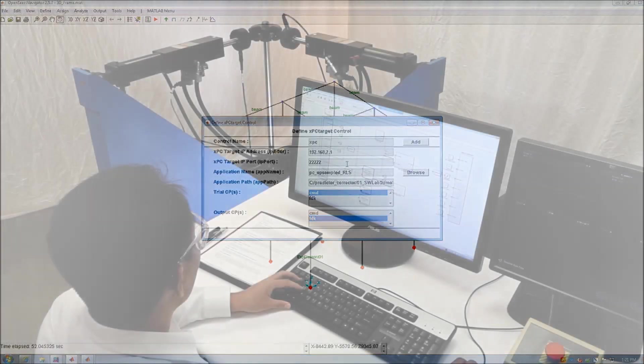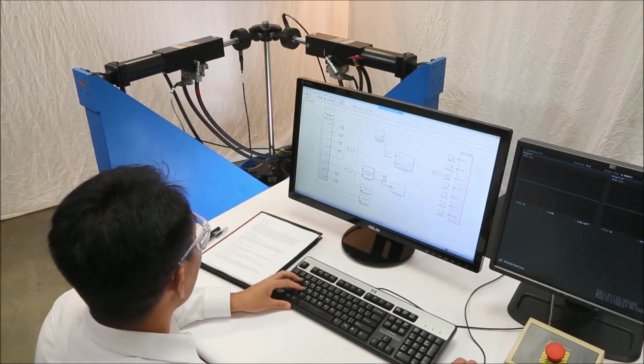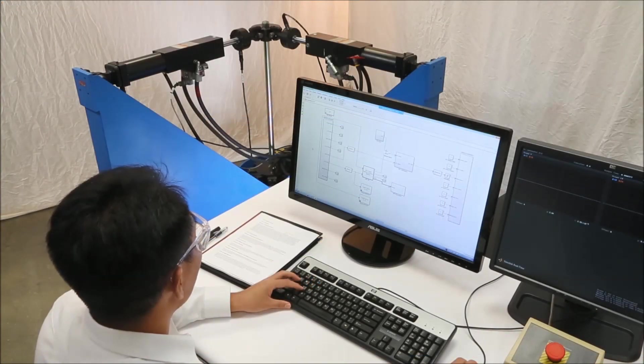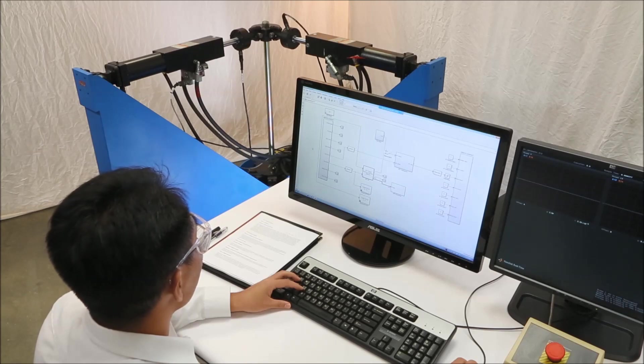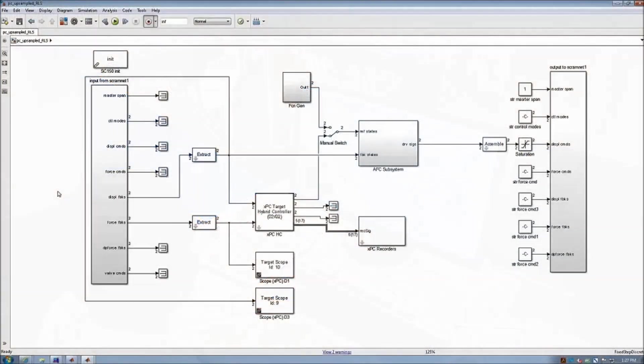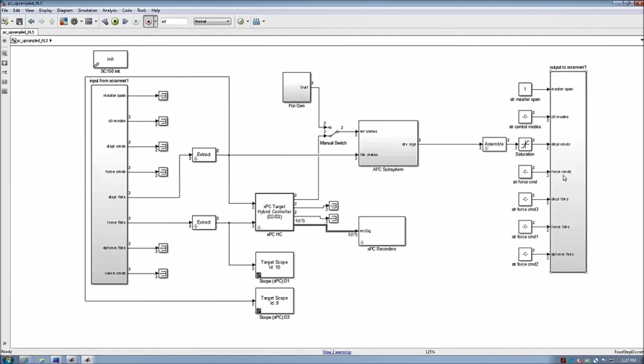Next we will review the Simulink real-time model that will be running on XPC target. There are three major components here. The first one is the IO blocks, which maps the control channels between the MTS FlexTest controller and XPC target.